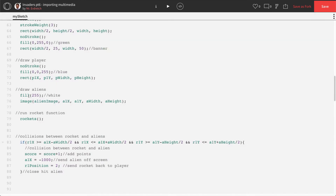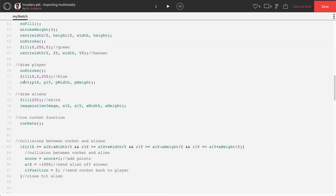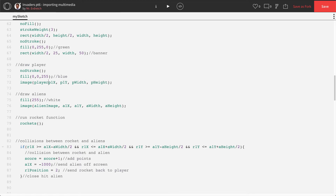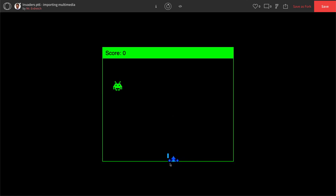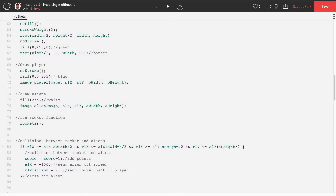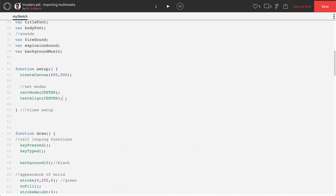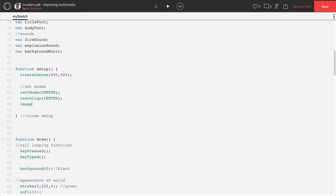Do the same thing for the player: go to where you drew the player rectangle, replace rect() with image(), and make the first parameter player_image. Press Play. It doesn't look quite right because we need to set image mode to centered, just like we did with rect mode. Add imageMode(CENTER), then press Play again — excellent! The missile is now centered with the ship, and firing at the alien still works.